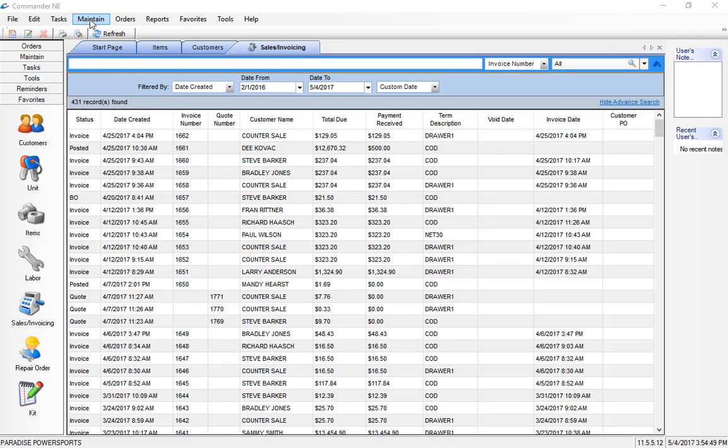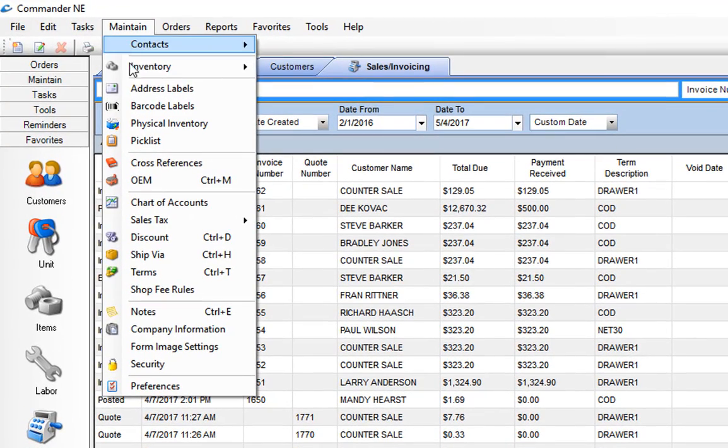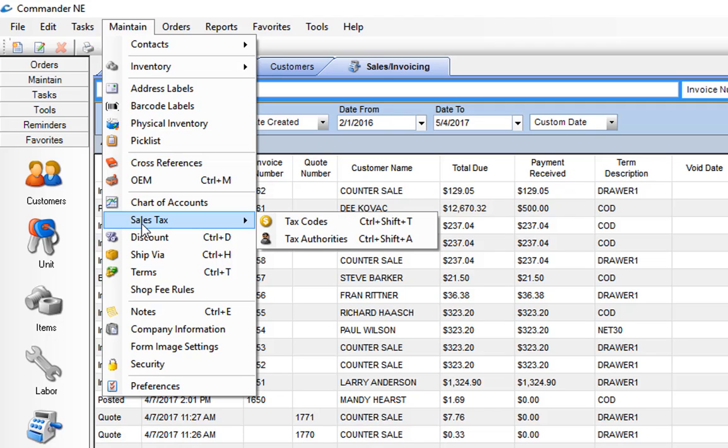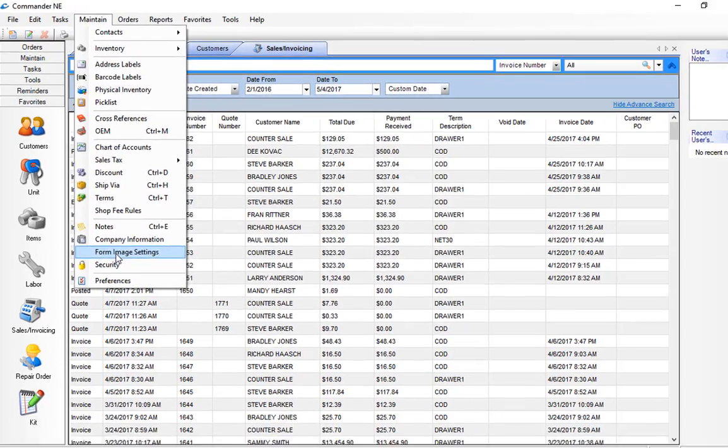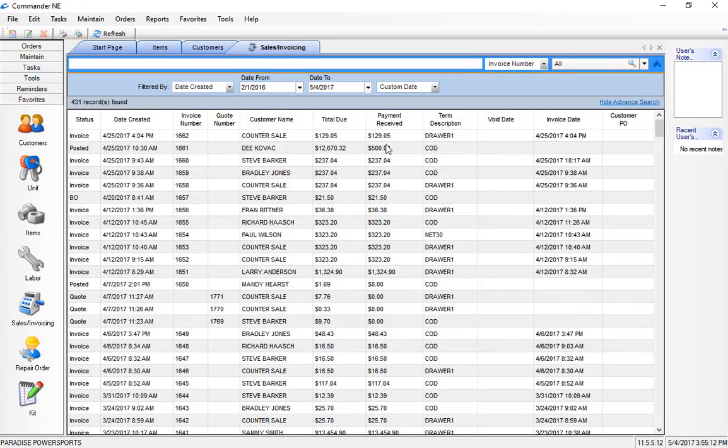Commander also has a number of drop-down menus for accessing various portions of the program like taking a physical inventory, your chart of accounts, your sales tax setup, and some preferences which are dealt with in a future video. Form image settings is used here to load your logo if you choose to load a logo into the program, and that will also be covered in a different section.